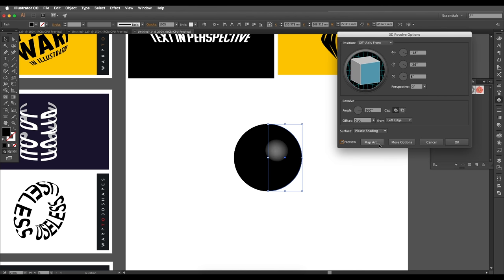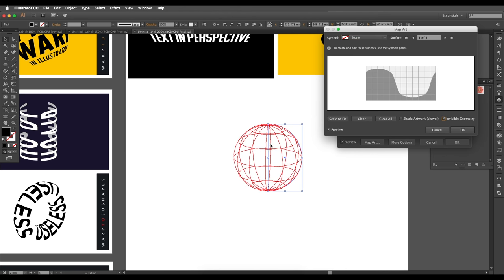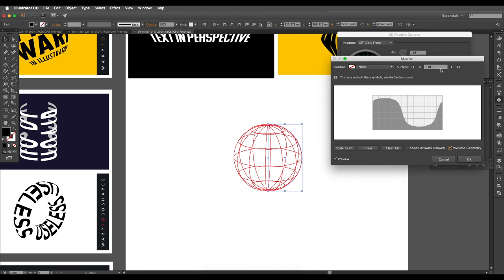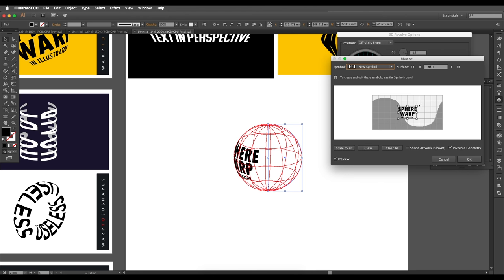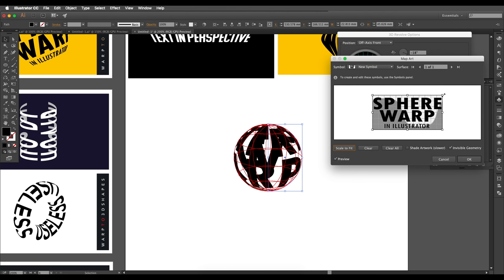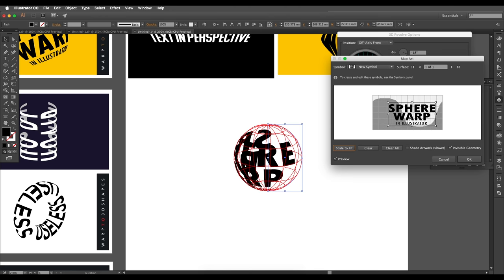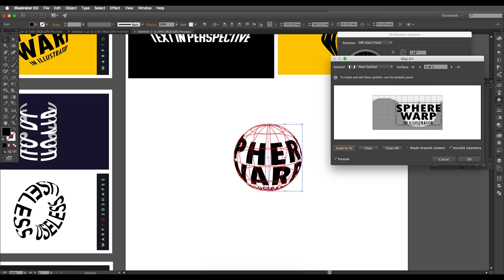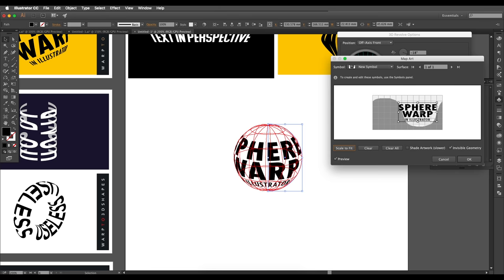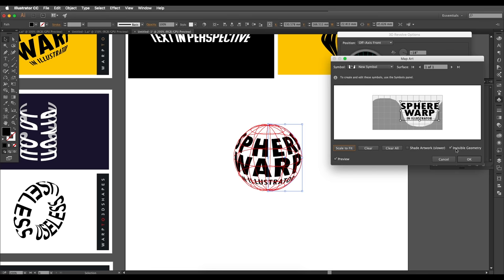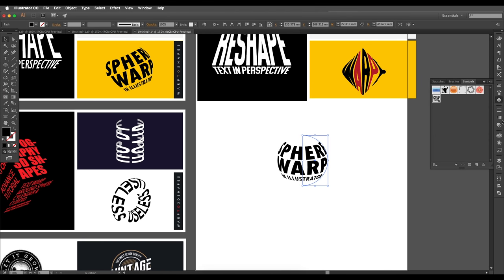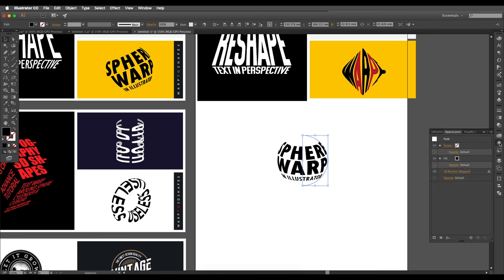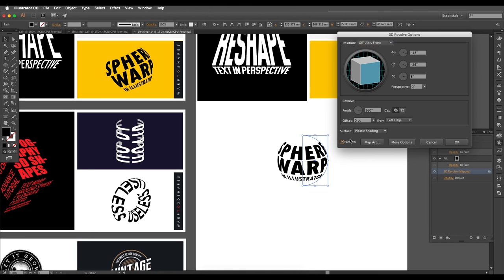We now have a sphere. Go to Map Art, enable invisible geometry, and then select the surface. Choose the symbol we just added, click Scale to Fit, and adjust the size to your liking. Place it as desired and click OK.